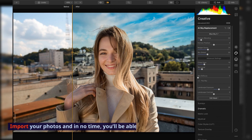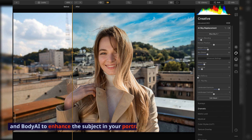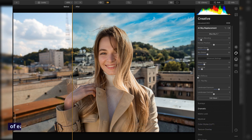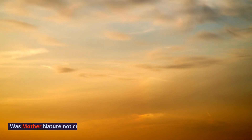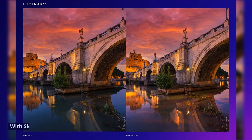Import your photos and in no time, you'll be able to use Face AI, Skin AI, and Body AI to enhance the subject in your portraits with full control courtesy of easy-to-use sliders. Was Mother Nature not cooperating on shoot day? With Sky AI, you can replace the sky in a snap.